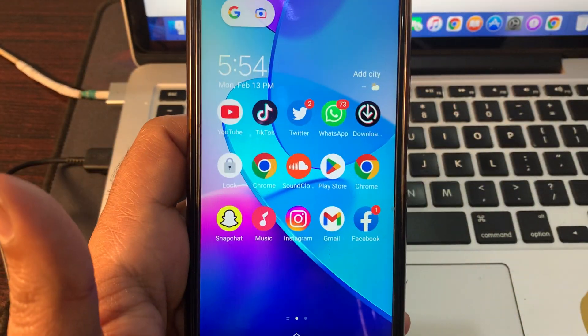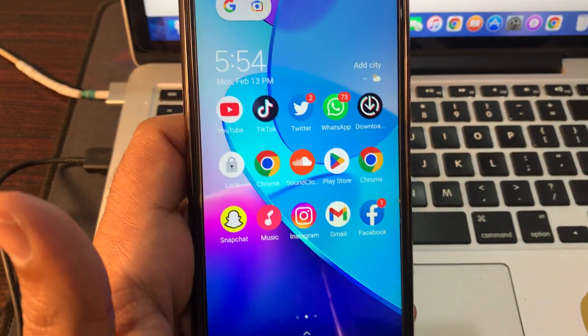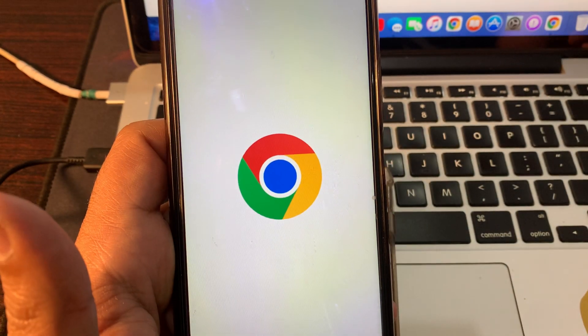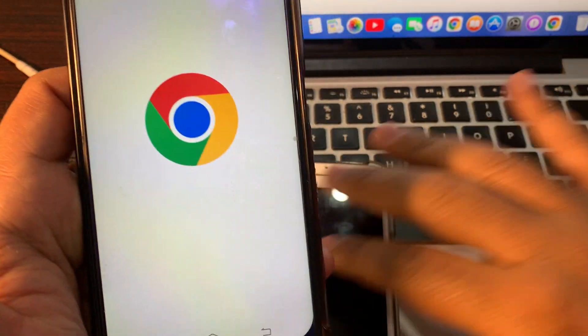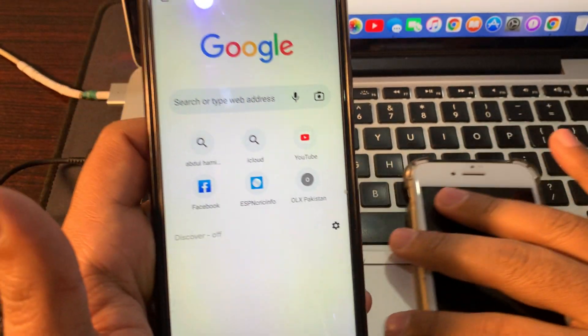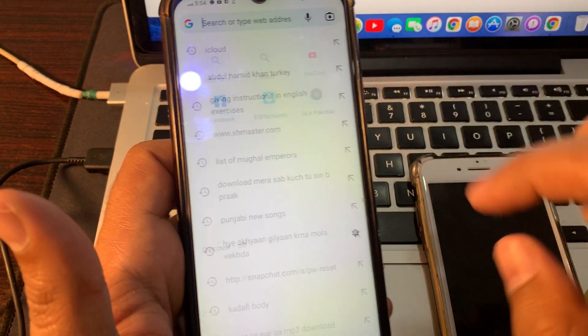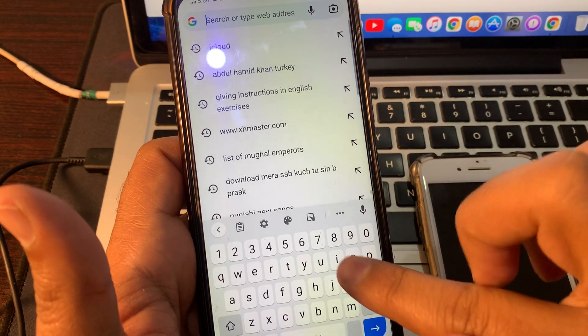First of all, open your phone's browser and simply type icloud.com.